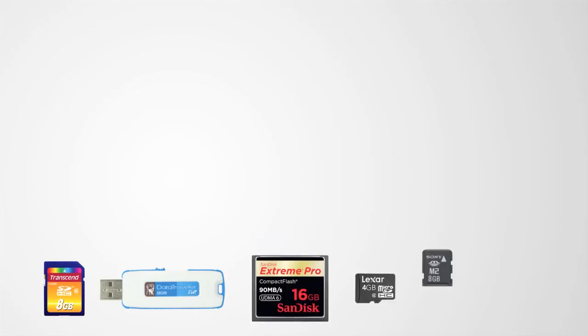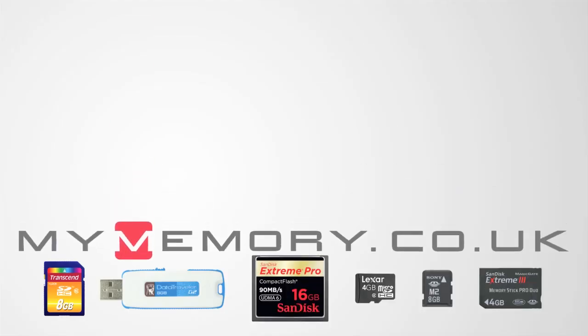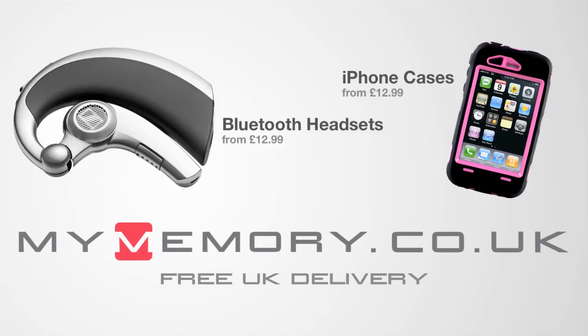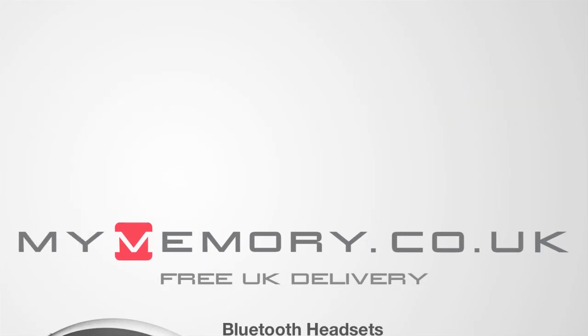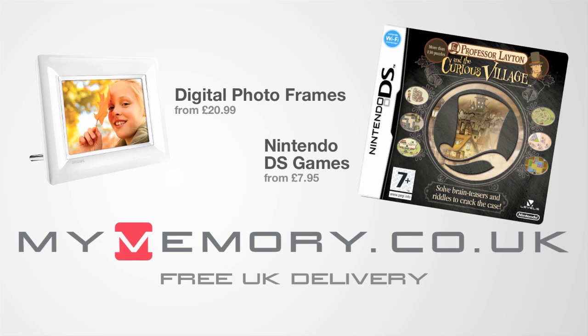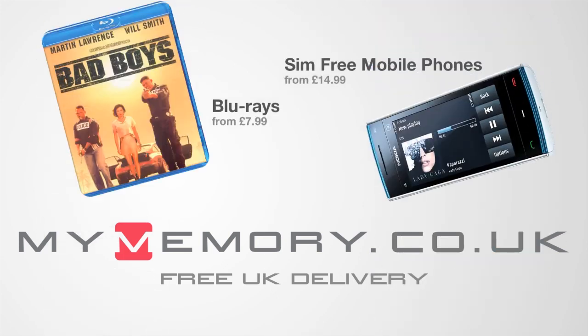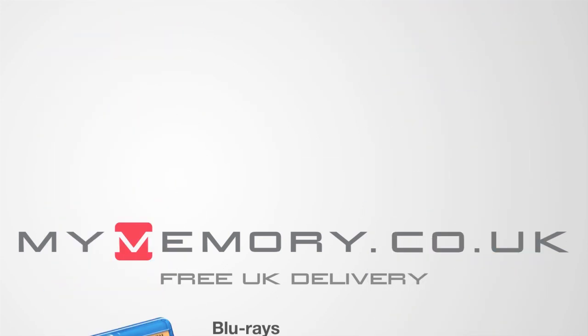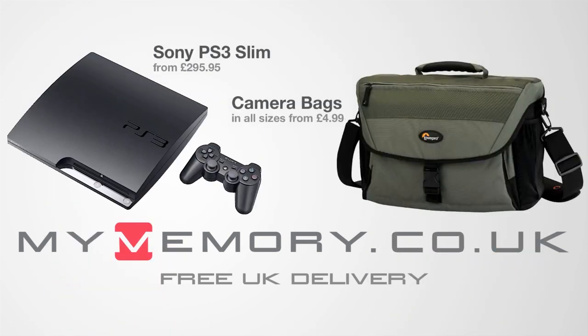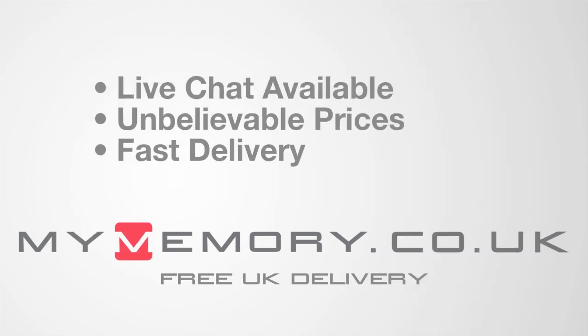This video is sponsored by mymemory.co.uk for great prices, free UK delivery, and reliable customer support. Visit mymemory.co.uk.